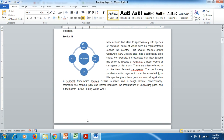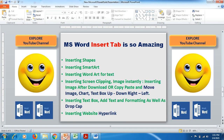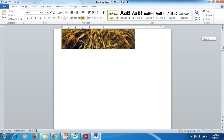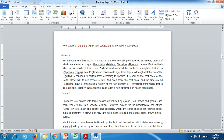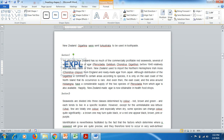Our next option is how to add Word Art. For instance, here in Section C, we would like to add Word Art. Go to Insert tab, then go to Word Art, and select any option you like — for example, Explore YouTube Channel.